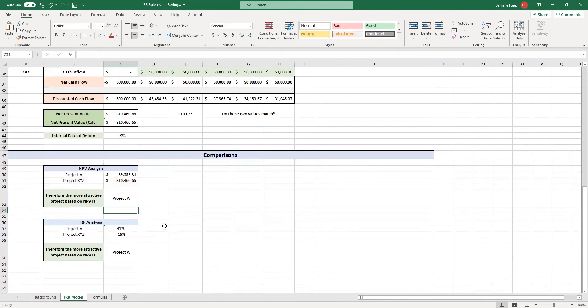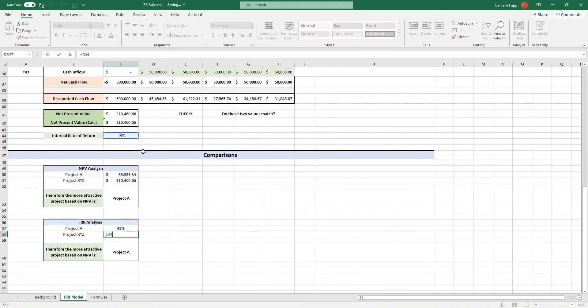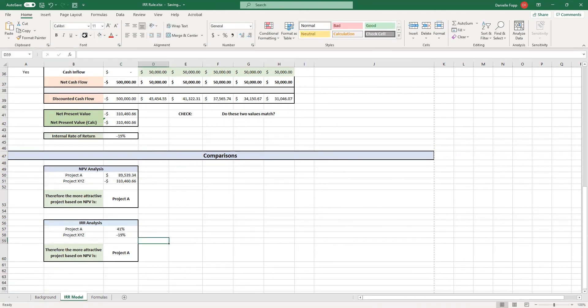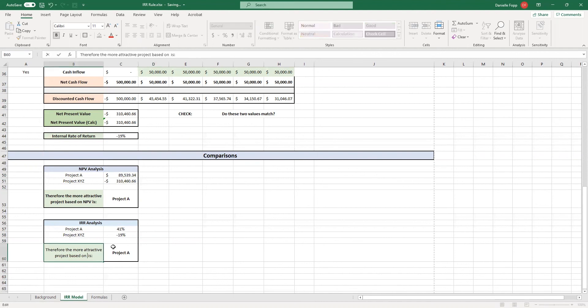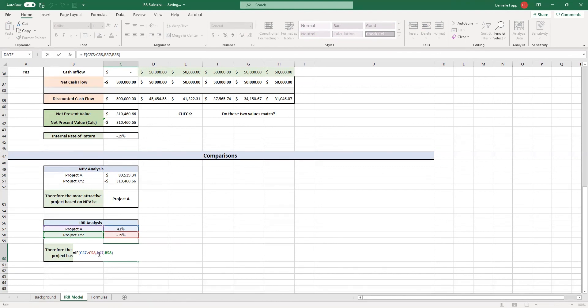We've then done the same thing with the internal rate of return analysis. So we have project A equals C23 and project XYZ, which is C44. So as you can see, it's just grabbed that value from above. We then have an output statement. Therefore, the more attractive project based on, and is it NPV? No. It's internal rate of return is another if statement. If the internal rate of return of project A is greater than the internal rate of return of project XYZ, we show project A, otherwise we show project XYZ.